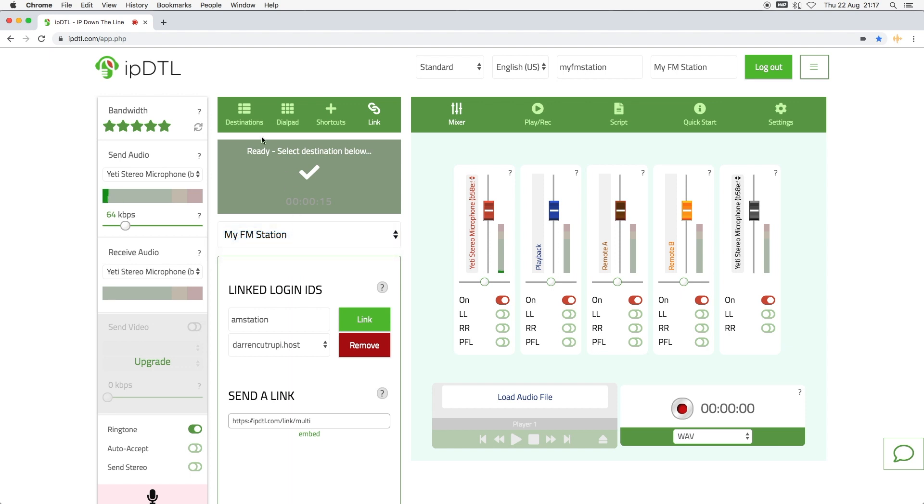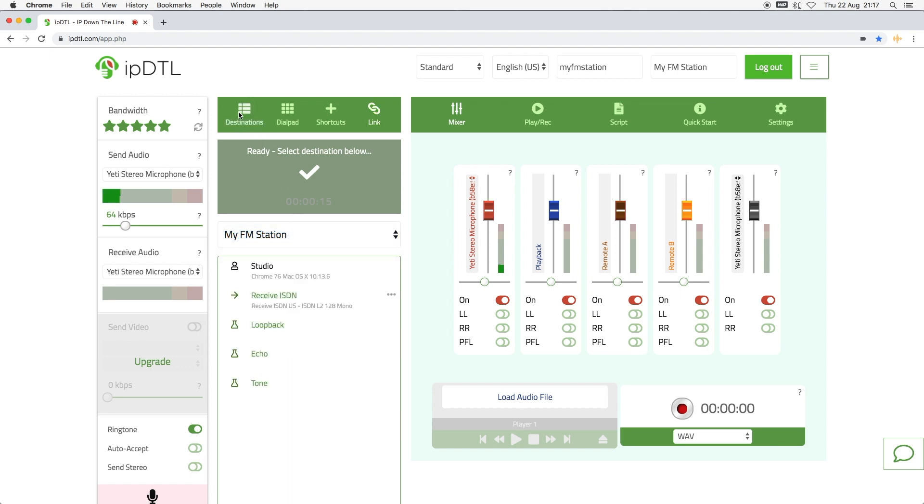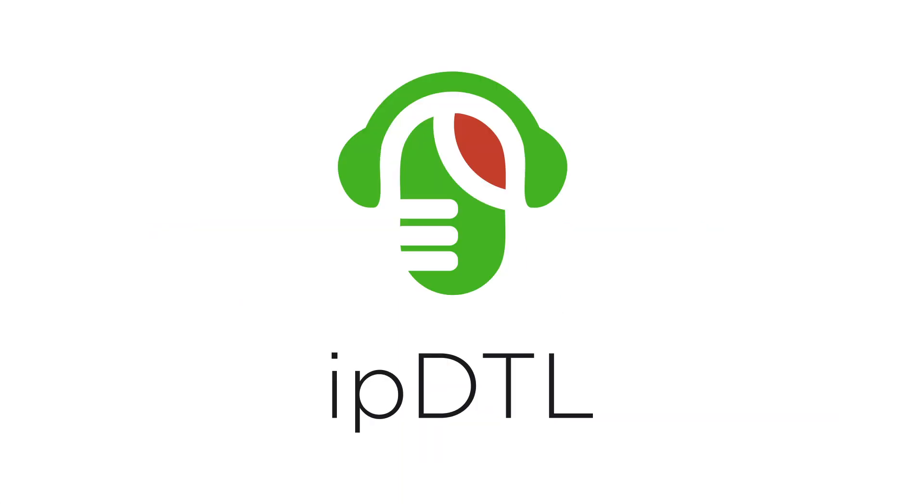IPDTL revolutionizes live remote broadcasting, voice sessions, and interviews. Go to IPDTL.com and sign up today.